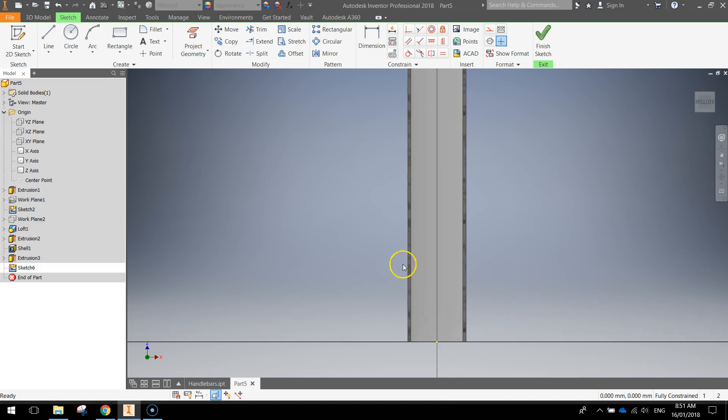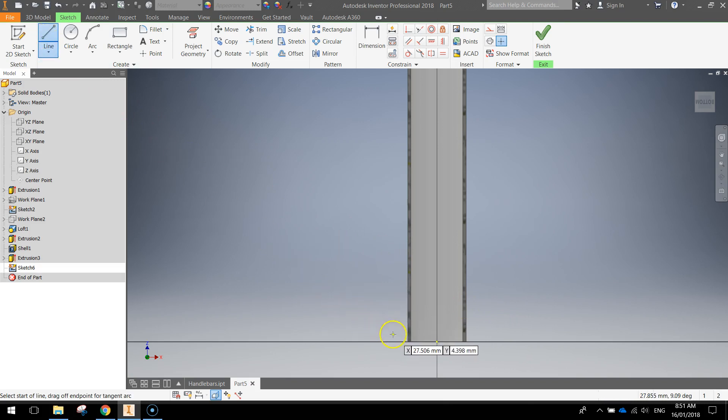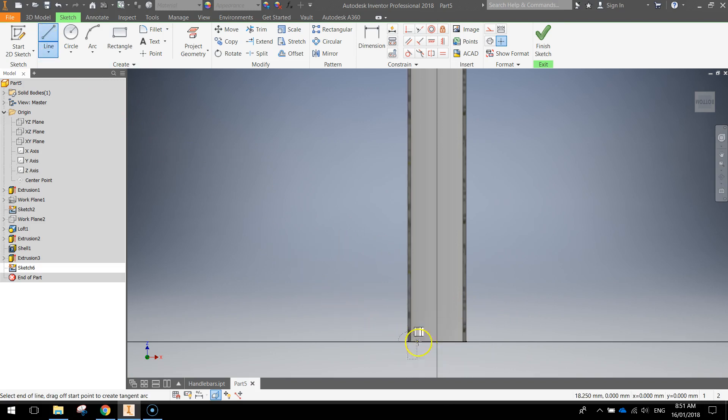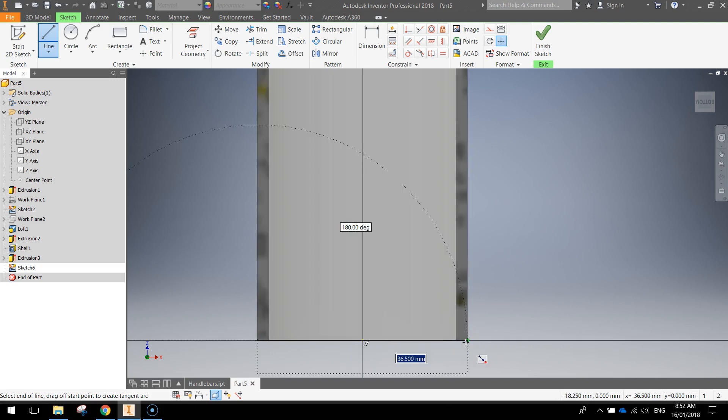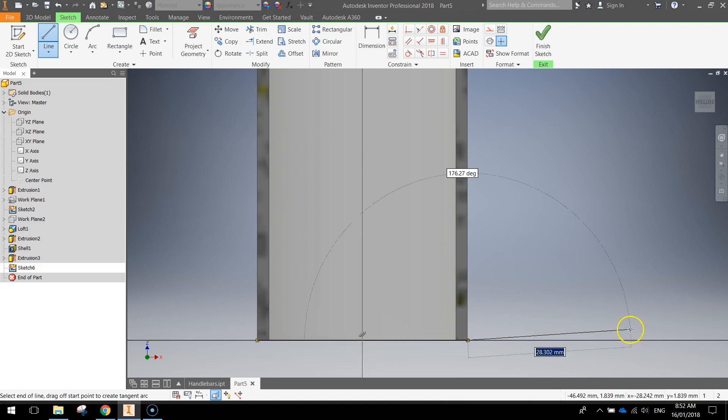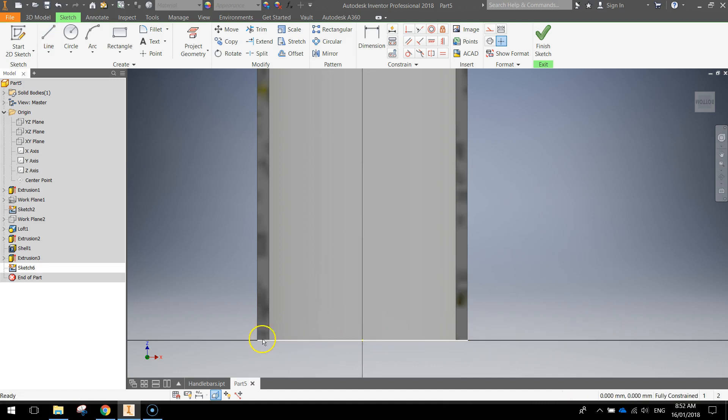Now the first thing we need to do is grab our line tool and we're going to draw from one corner, so the bottom left corner, over to the bottom right corner, straight across. Look for those little green circles underneath your mouse there so you can tell when you're right on those corners. So that's our first line that we've drawn along the bottom there.